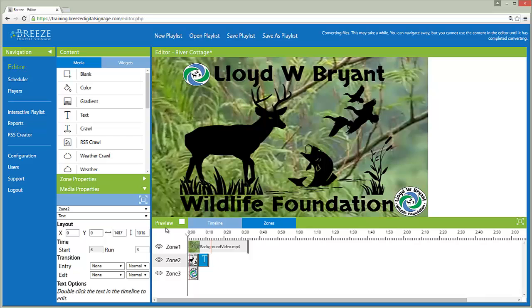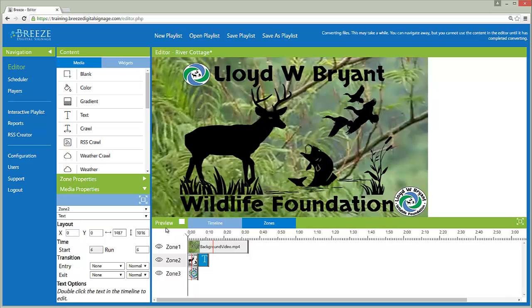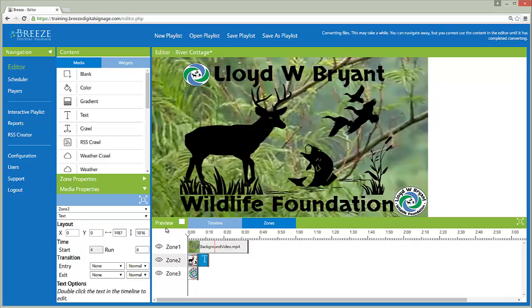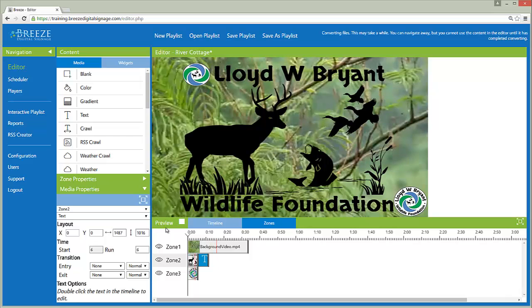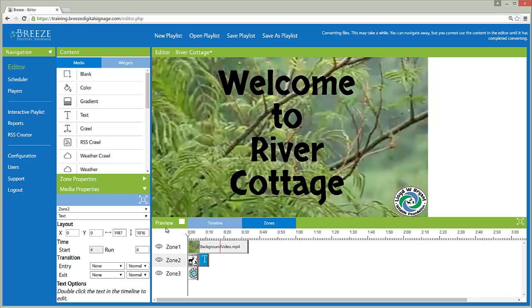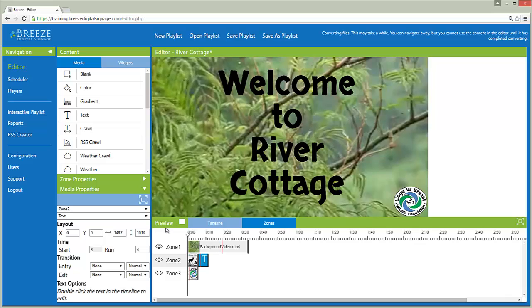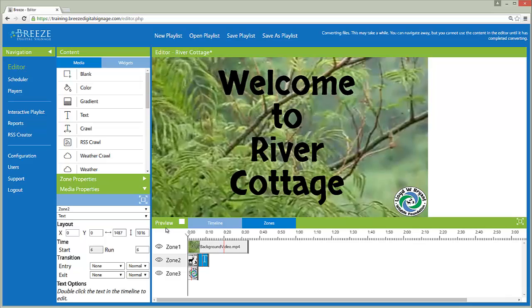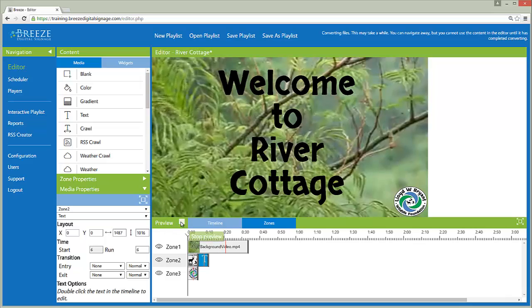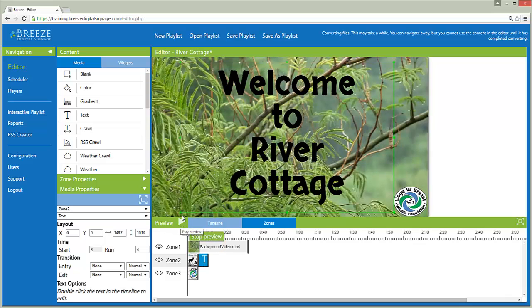This preview feature is a replica of the player and is not as high in quality as an actual player will be. For this reason, videos may appear pixelated.